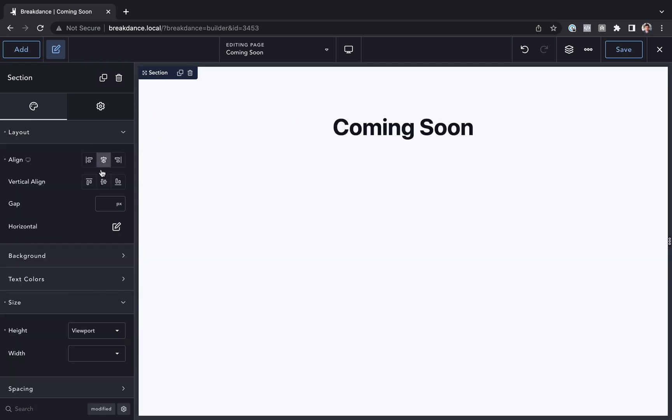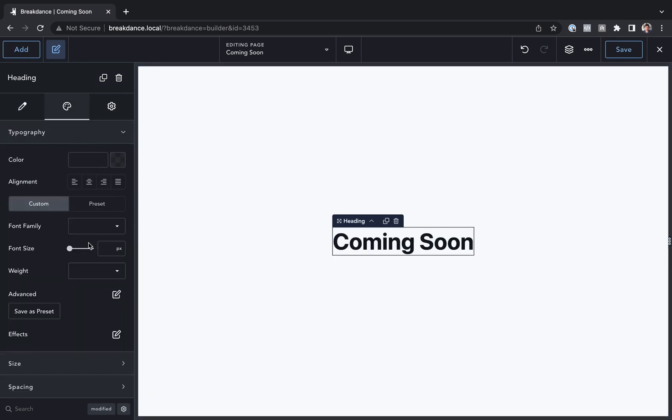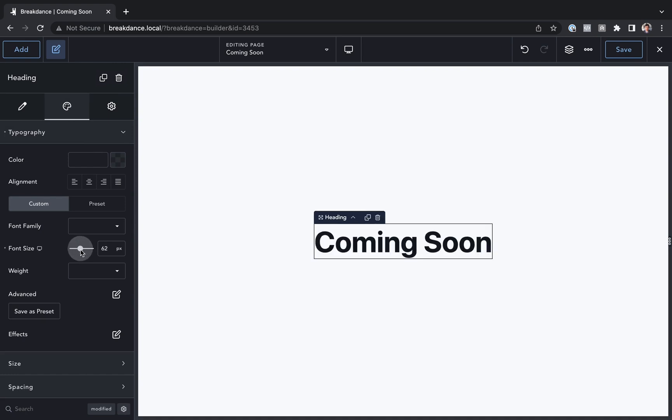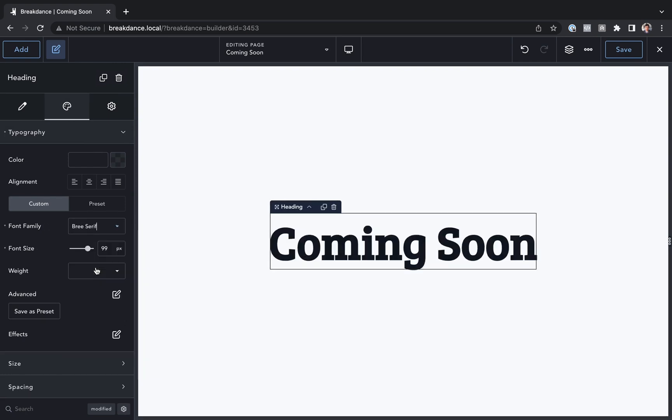And I'm going to make this Coming Soon text much bigger. So I'll just go to Typography, make it bigger, I'll use a cool font, let's choose Breeze Serif.